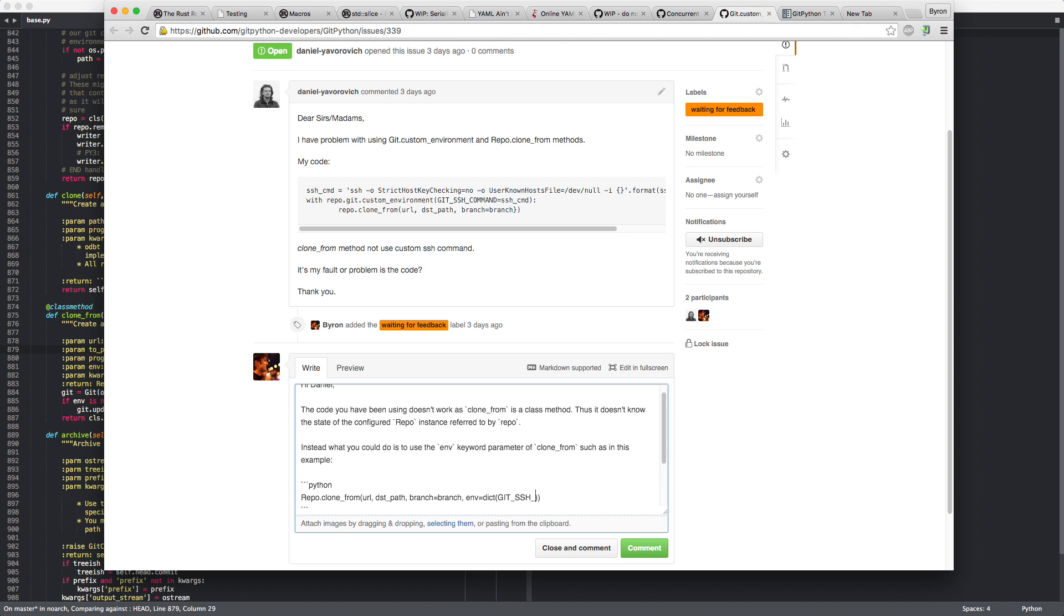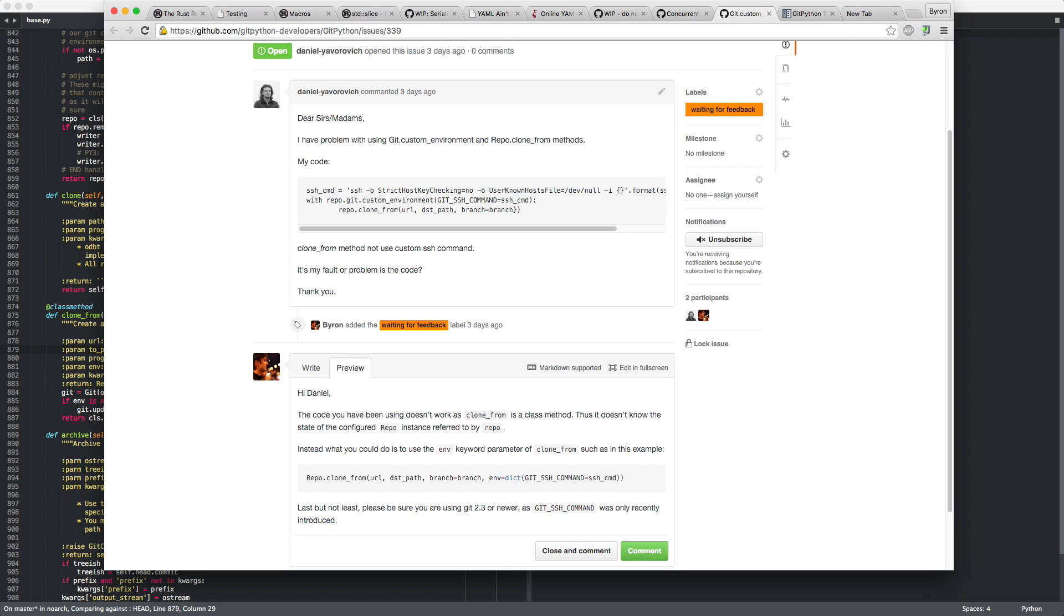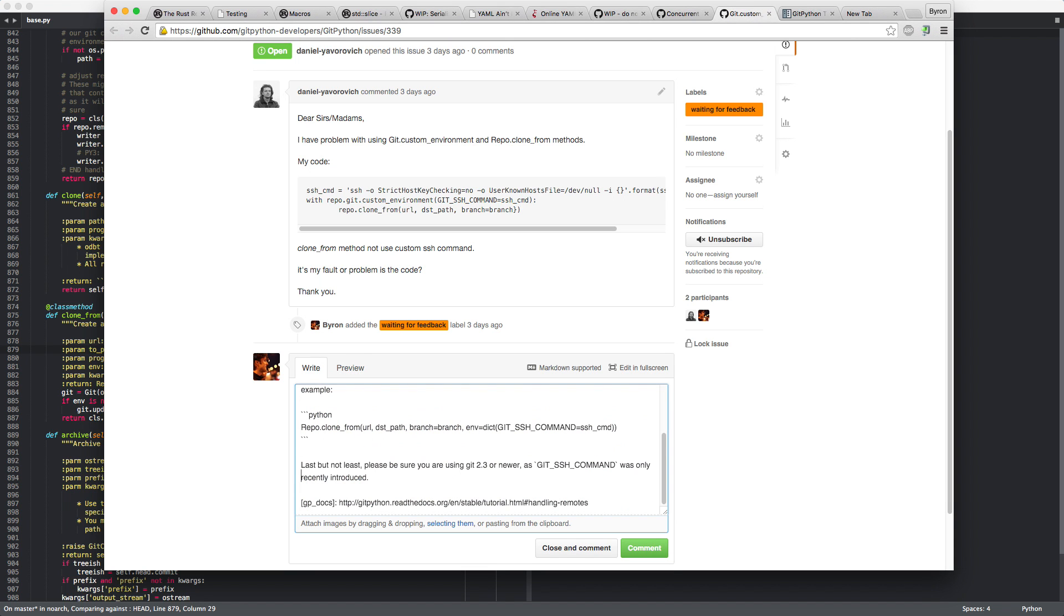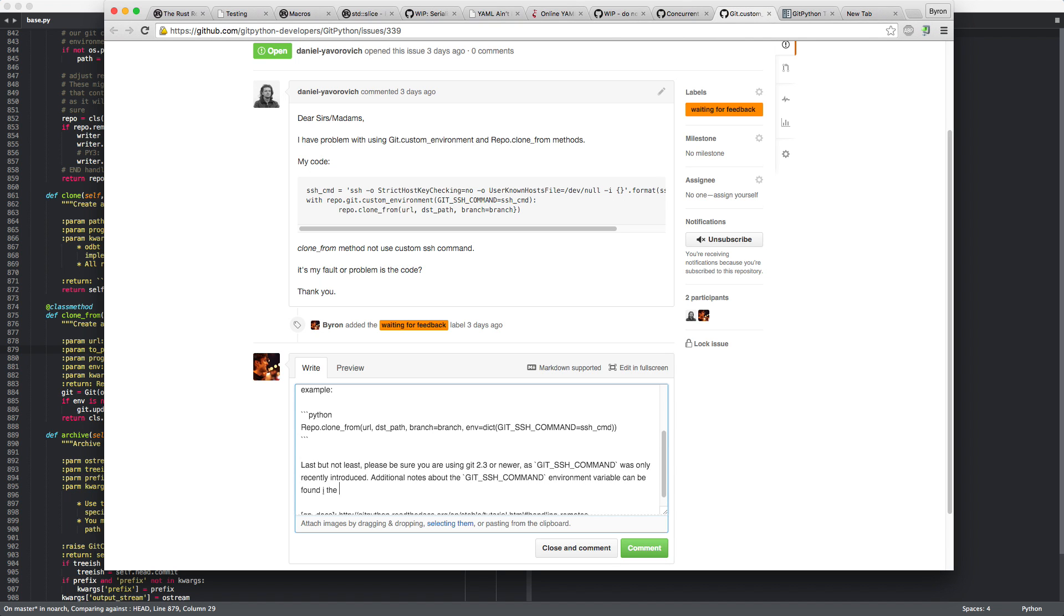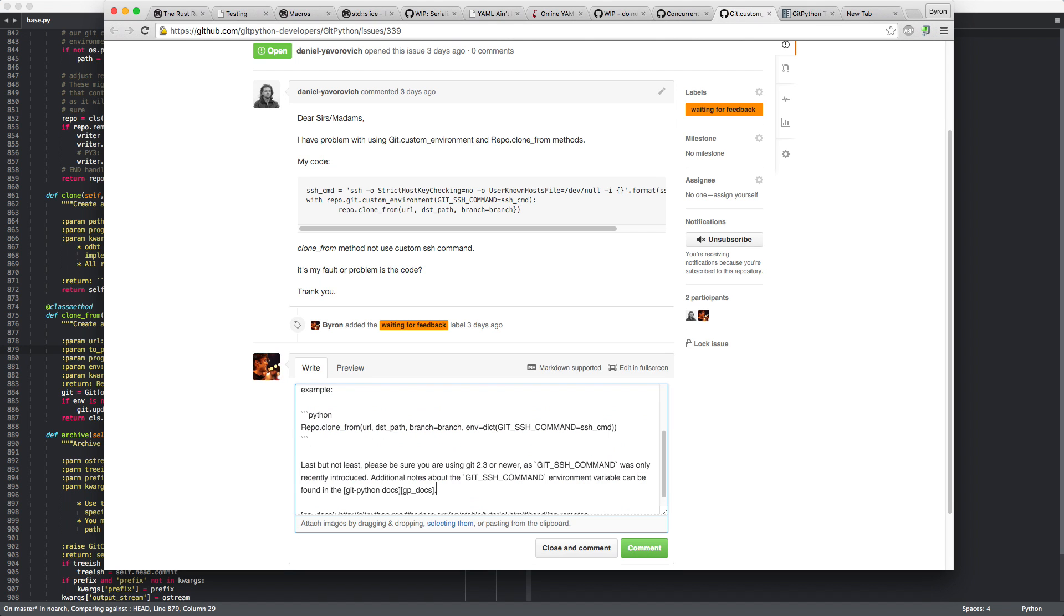Git SSH command is SSH command, right? Oops, I don't have a full blown editor here. And that should just work. Last but not least, please note that this is, yeah. Additional notes about the Git SSH command environment variable can be found in the Git Python docs. And here we go with our GP docs alias. Cool.